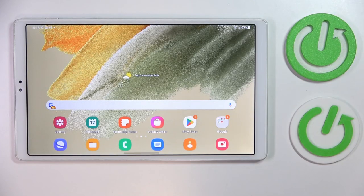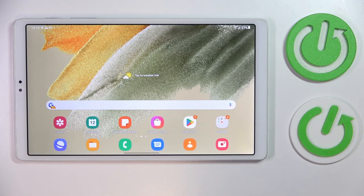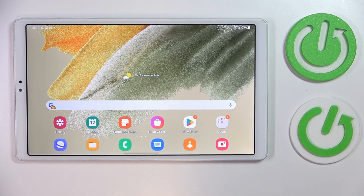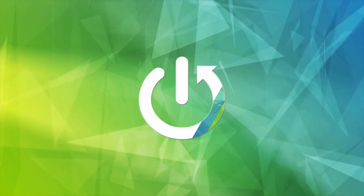This is Samsung Galaxy Tab A7 Lite and today we would like to demonstrate how you can download and install the Opera browser on it.